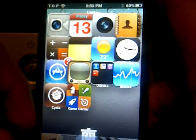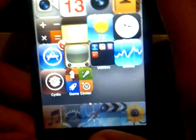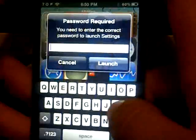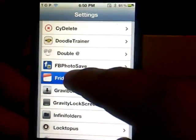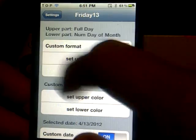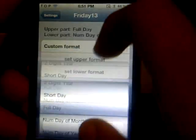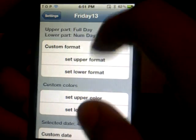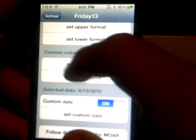All you have to do is go into your settings. Once you're in settings, scroll all the way down until you find Friday the 13th. Open that up and right here you can customize the format — set it to upper or lower just by clicking on it and customizing with the lower options.